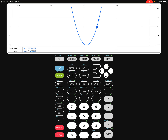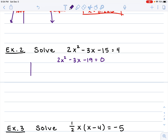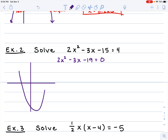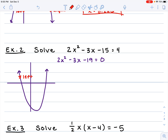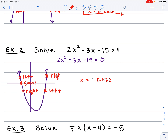We're going to repeat that process for the second zero. Move the cursor so it's to the left of the point, then to the right of the point, then right on top and do the guess. That gives us 3.922. So our two final solutions are x equals negative 2.422 and x equals 3.922.